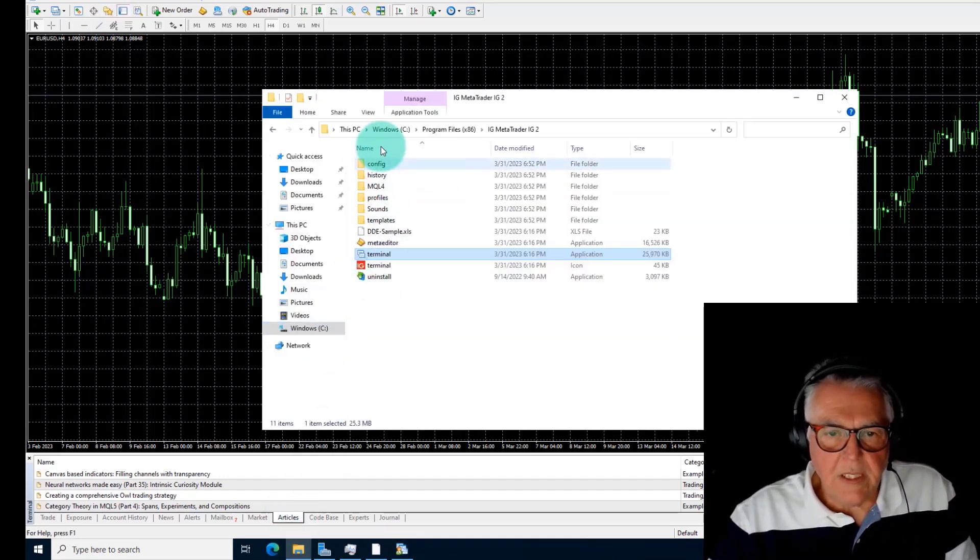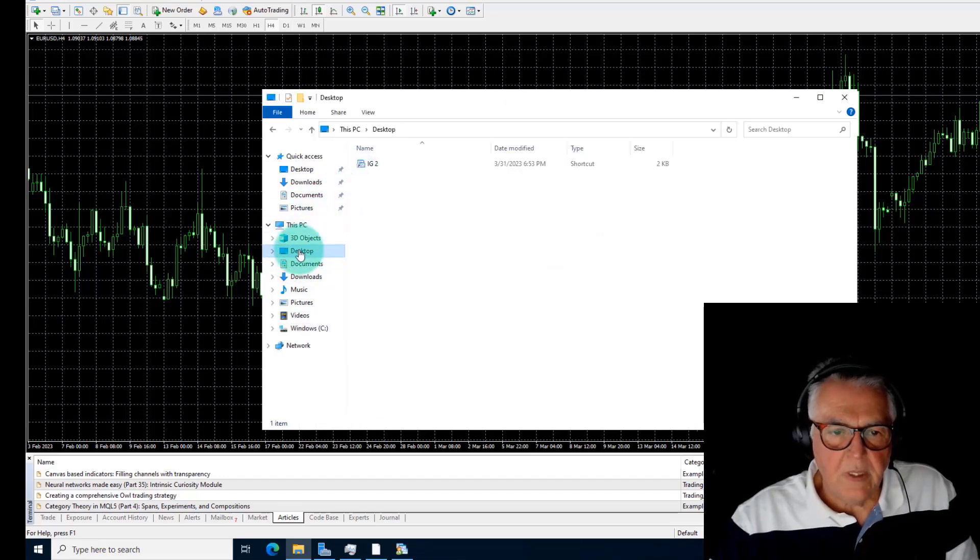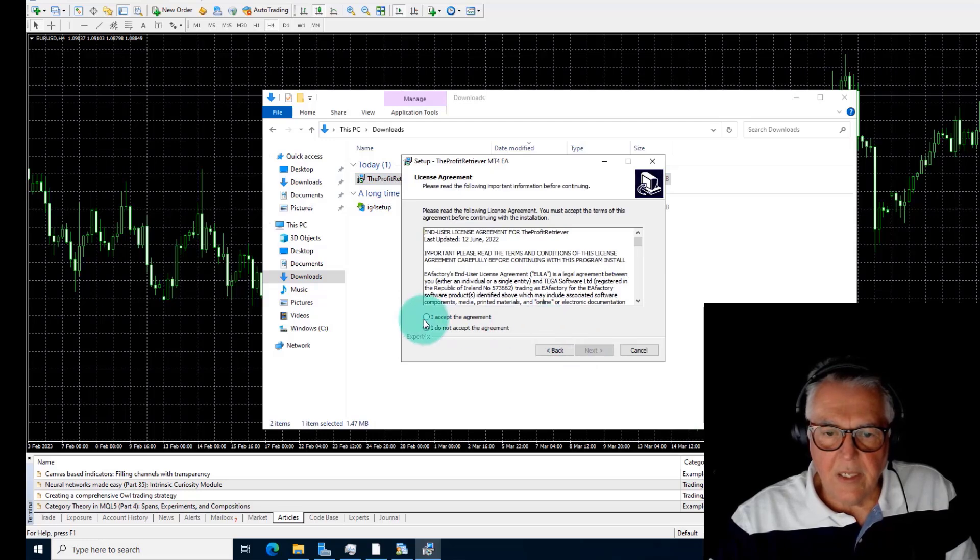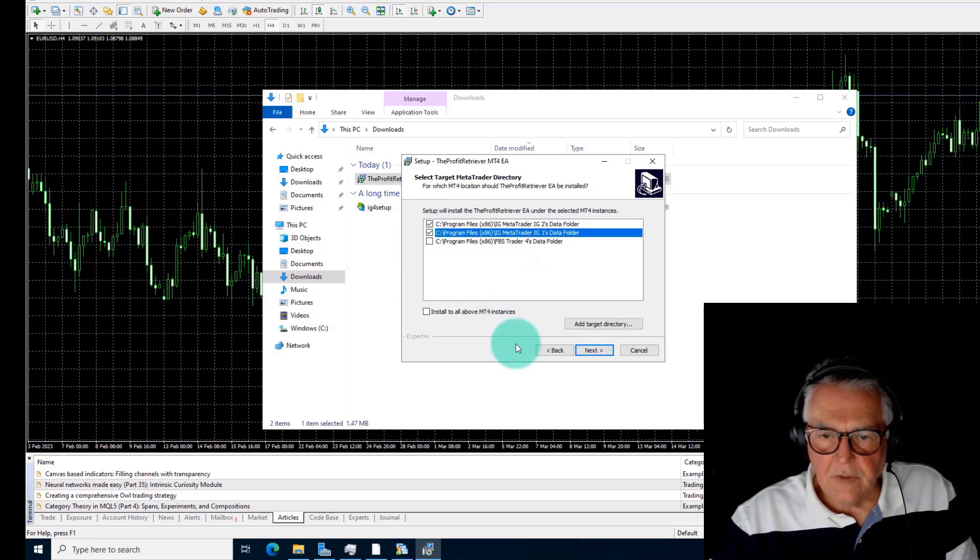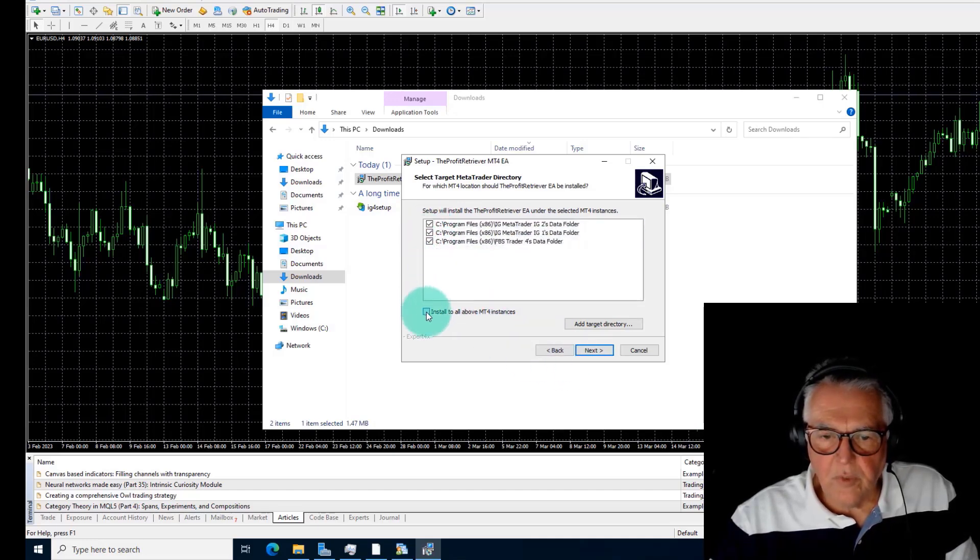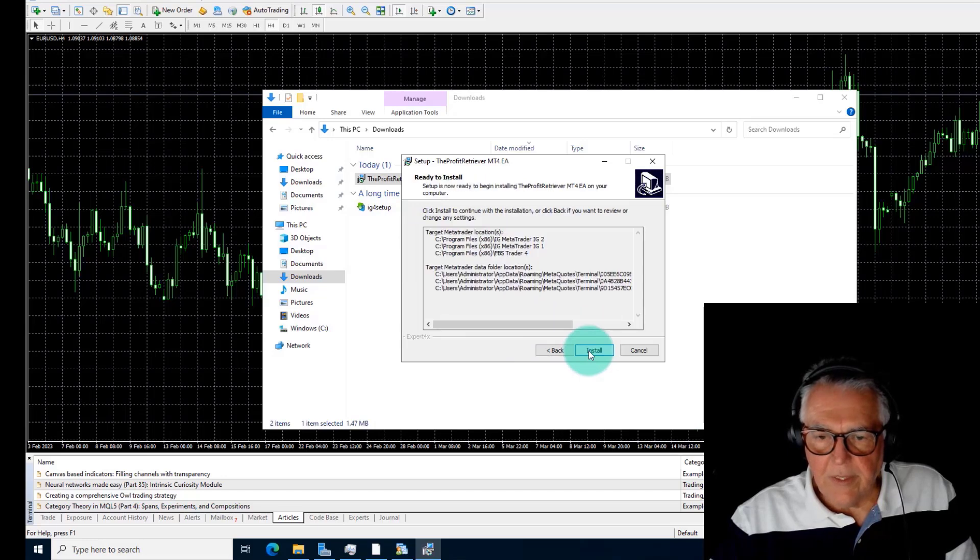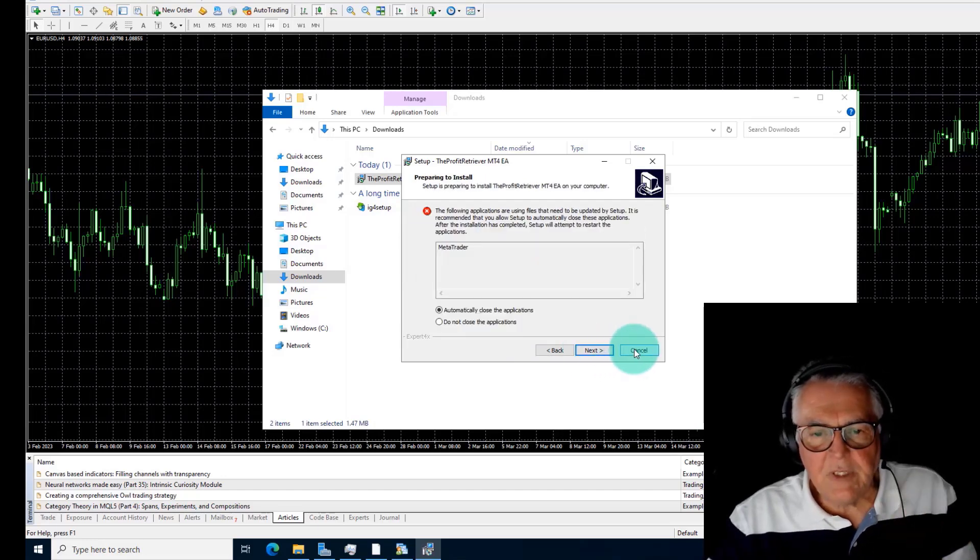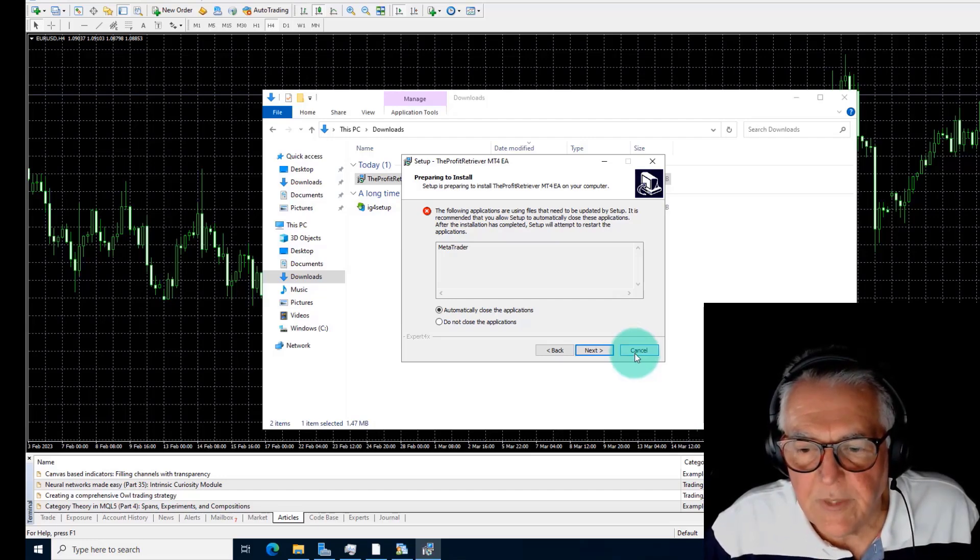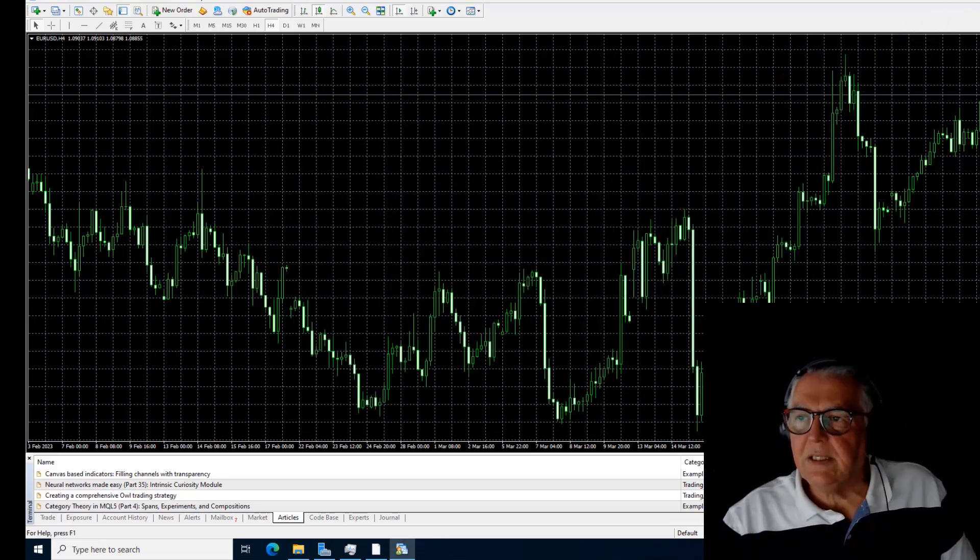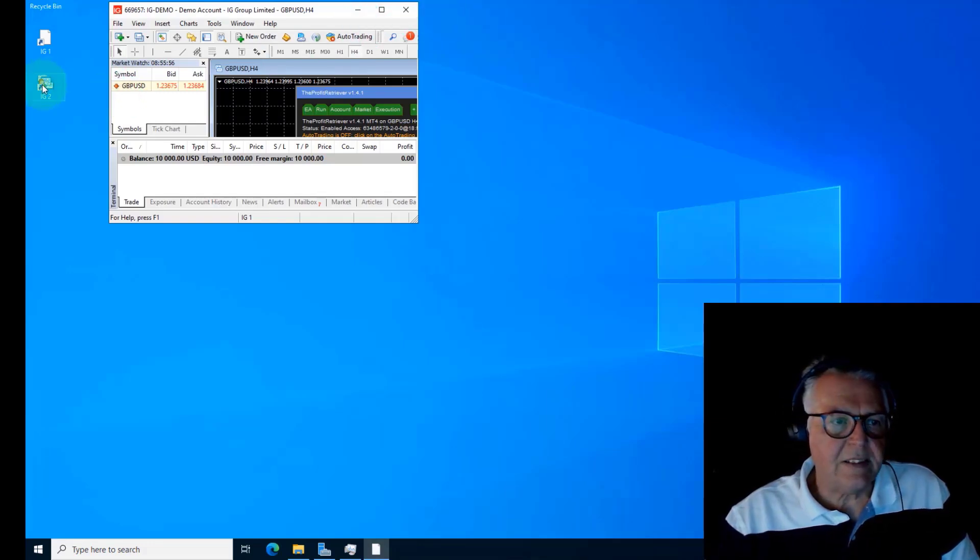Then what I need to do is load the Profit Retriever into this platform. I'll go to where it was on the desktop, it was in downloads, and I'll go into Profit Retriever. I say okay, I want to go into IG1. Now there's IG2, just to do all of them again. Install to all, that's the button that installs it to all the instances, so that's actually very good.